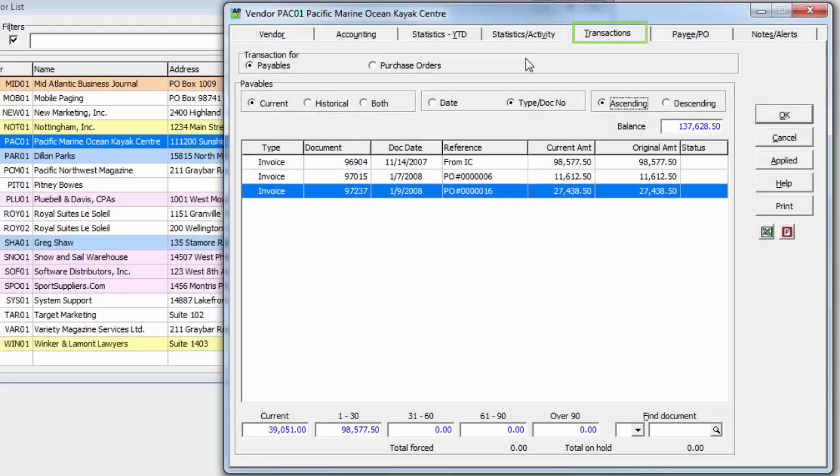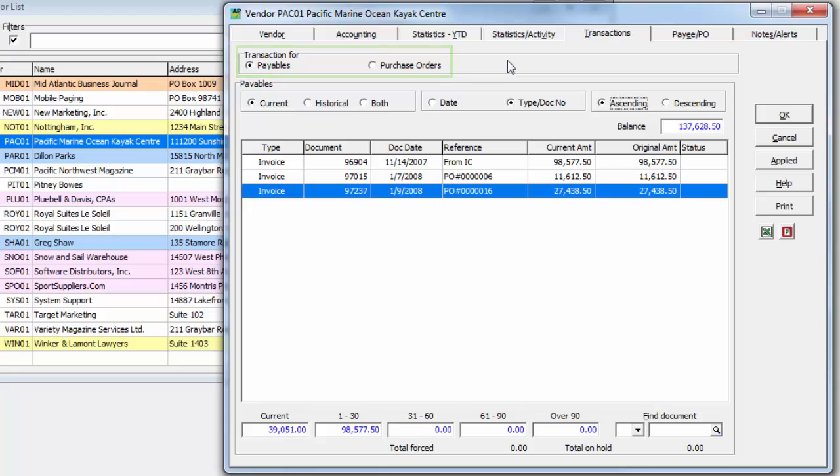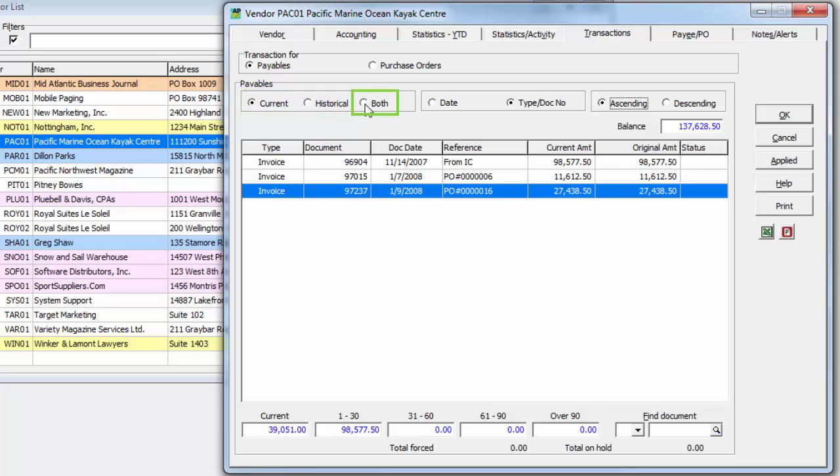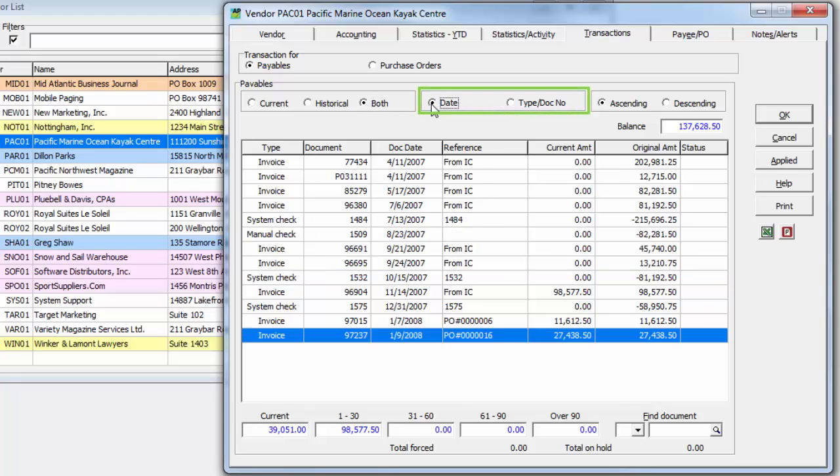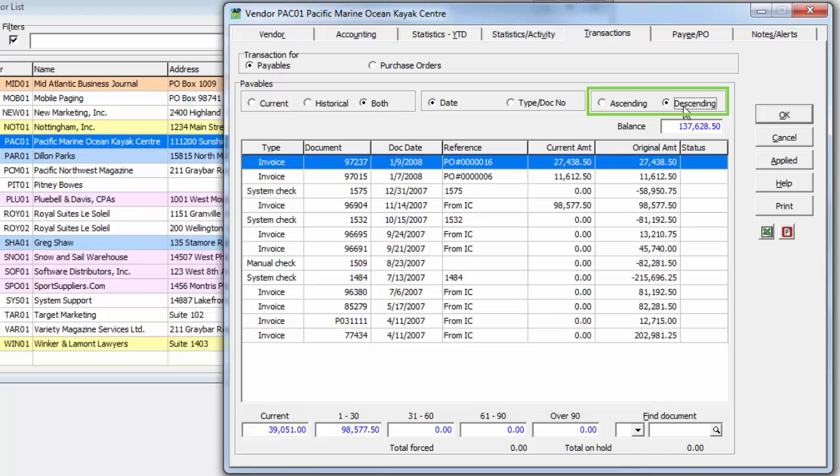The Transactions tab lists all vendor documents, organized by the application in which the records are stored. For Payables, the grid lists either current or historical transactions, or a combination of both. This list can be sorted either by the document date or number, and either in ascending or descending direction.